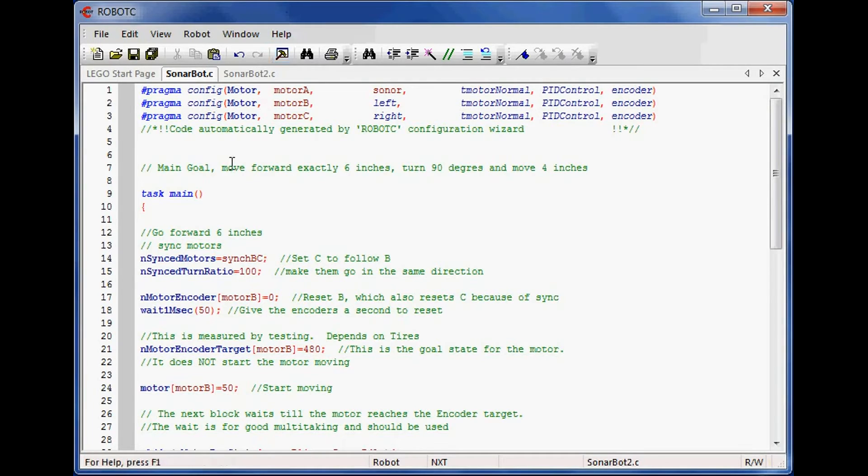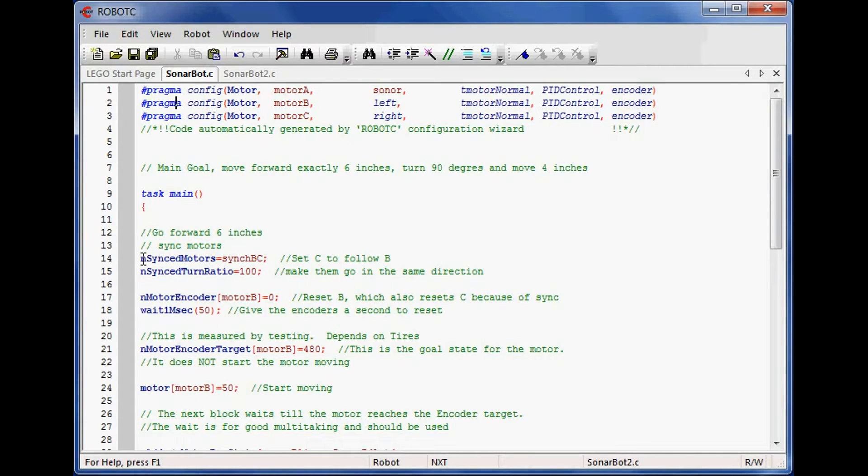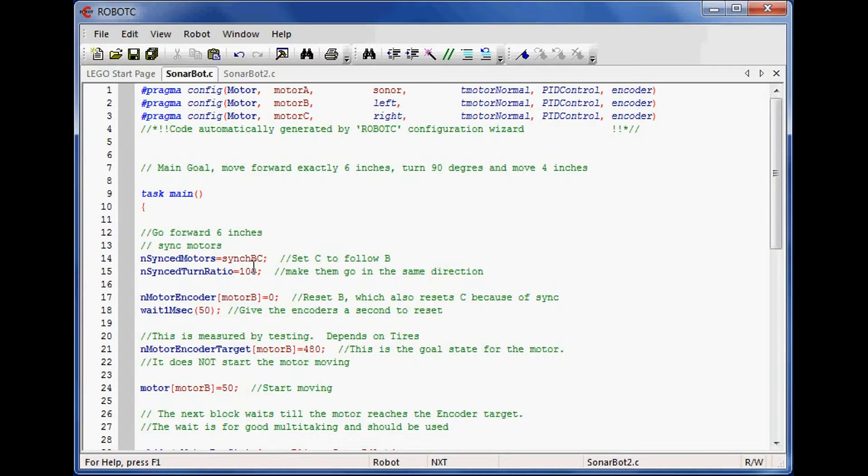The first thing I need to do is sync the motors together because I want Robot C to keep track of how the motors are moving. We've used this command before, nSyncMotors. In this case, I'm going to make motor C follow whatever I do to motor B. Once I run this command, it's important not to try to do anything to motor C. You can get errors if you do.